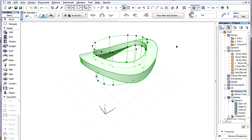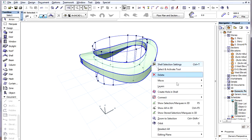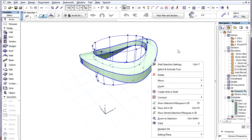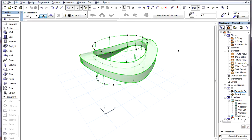Holes belong to and are saved within the Shell Data Structure. It is possible to create as many holes as needed for your design. Contours and holes can coexist in a Shell, so for each Shell we can create one contour and any number of holes.